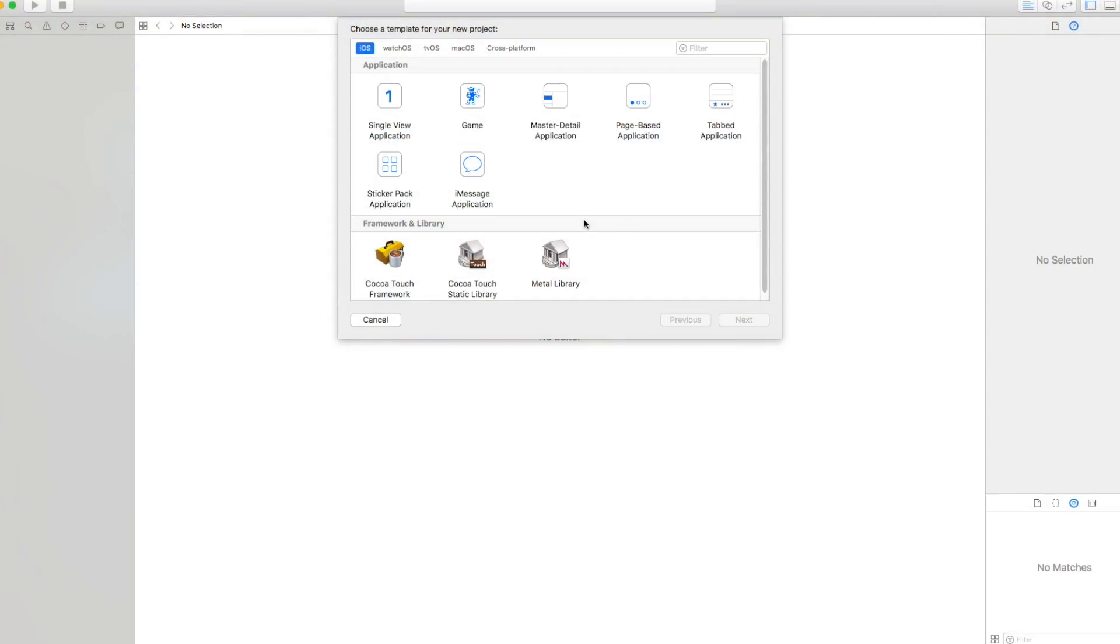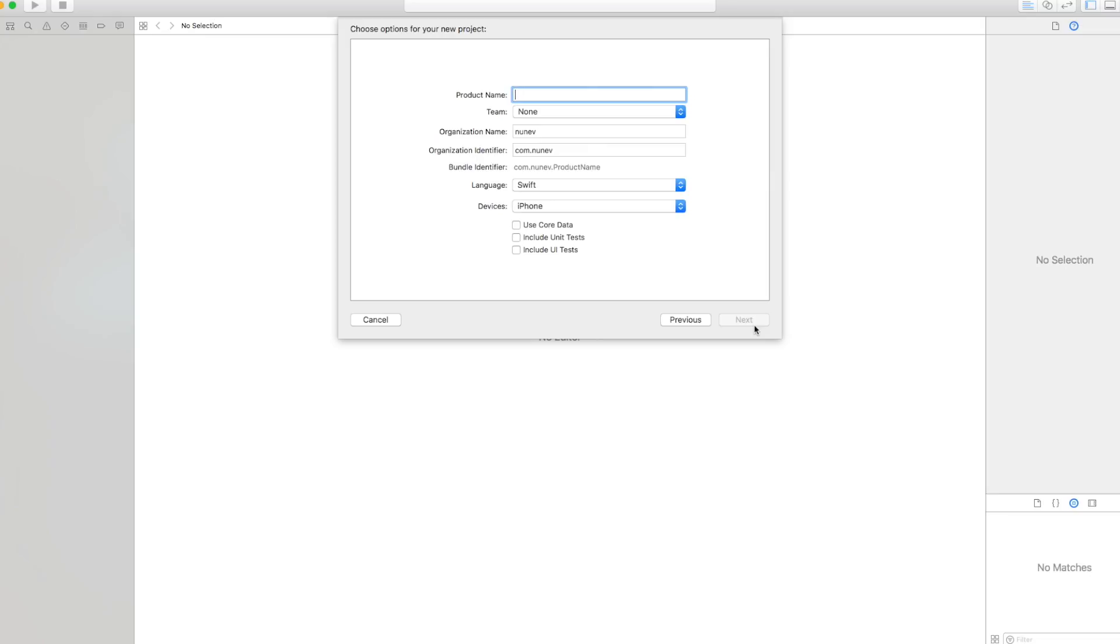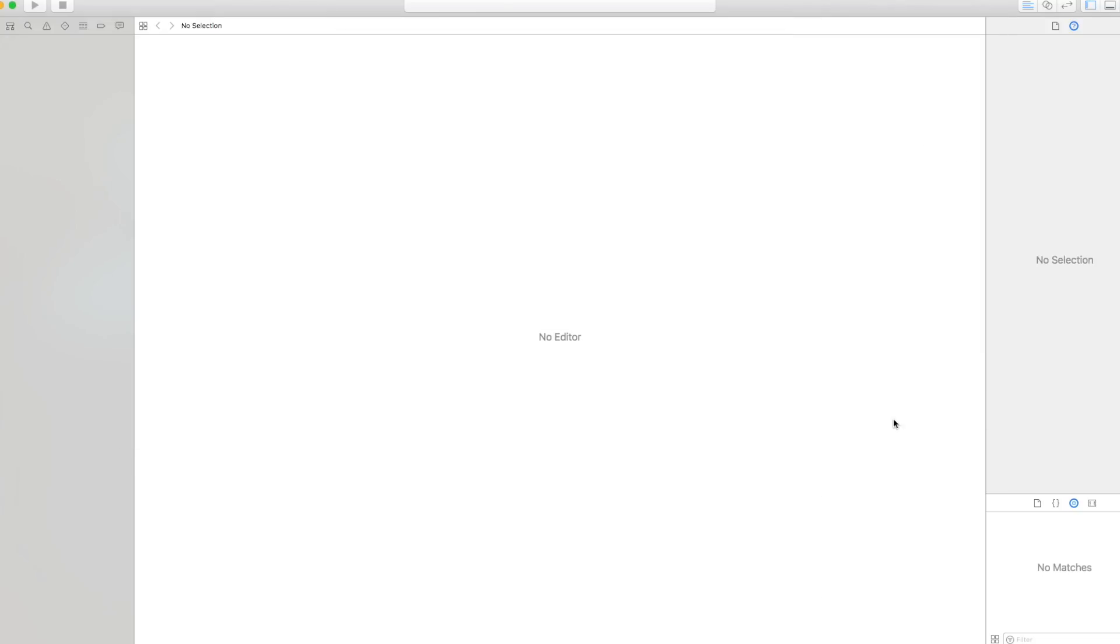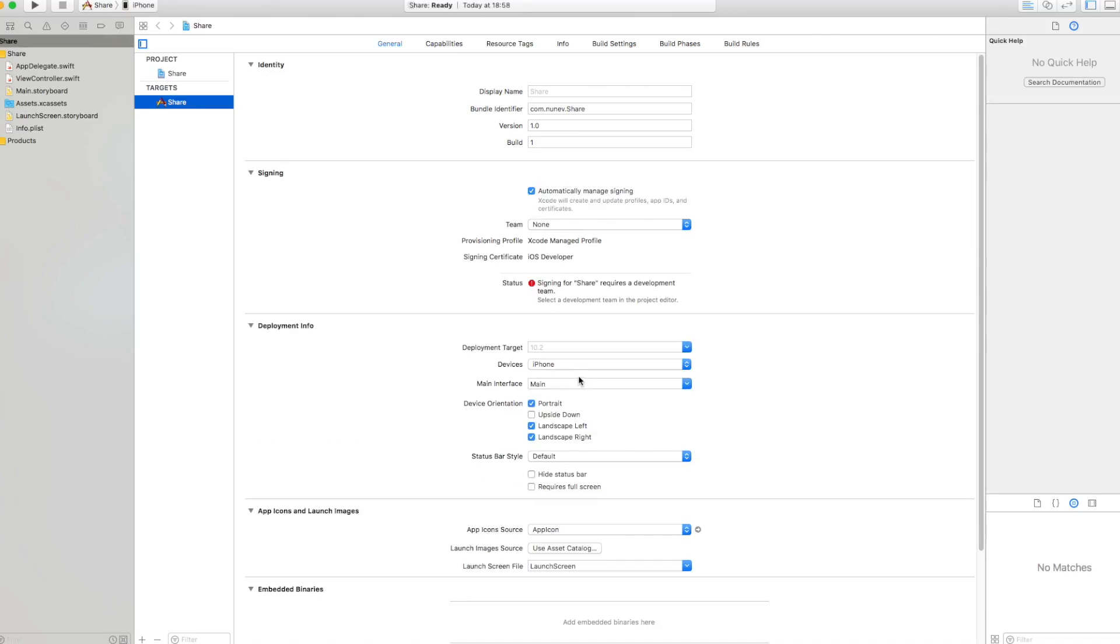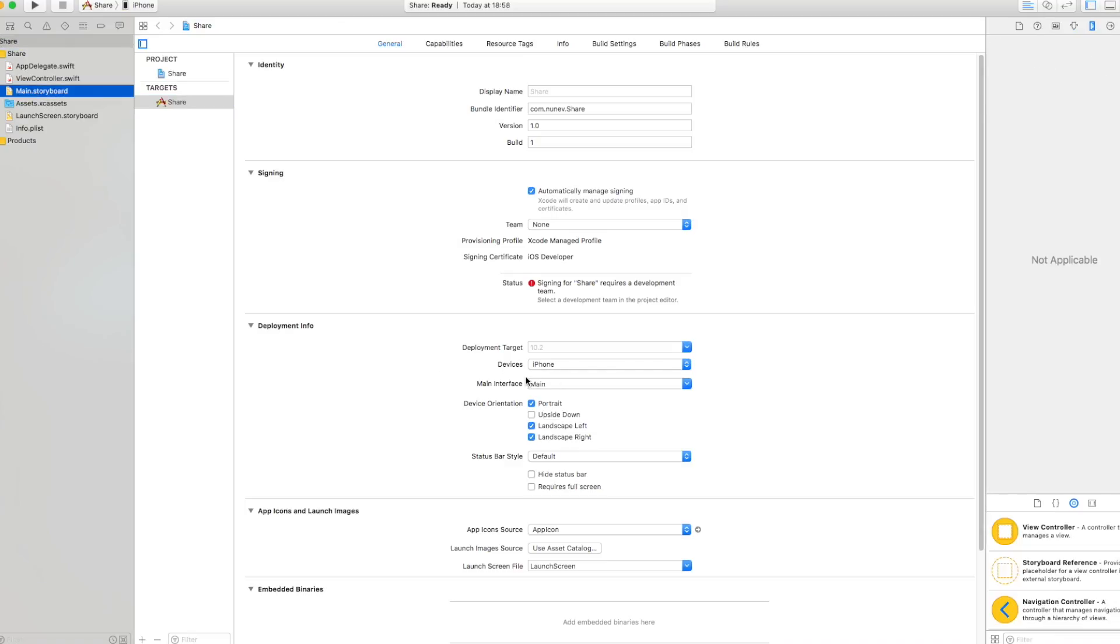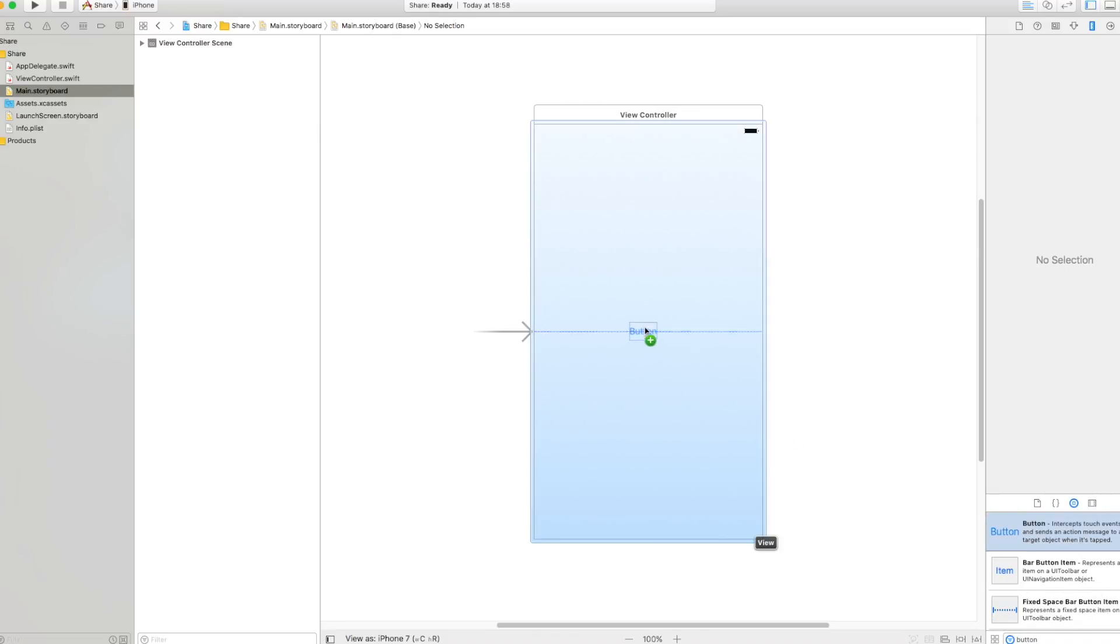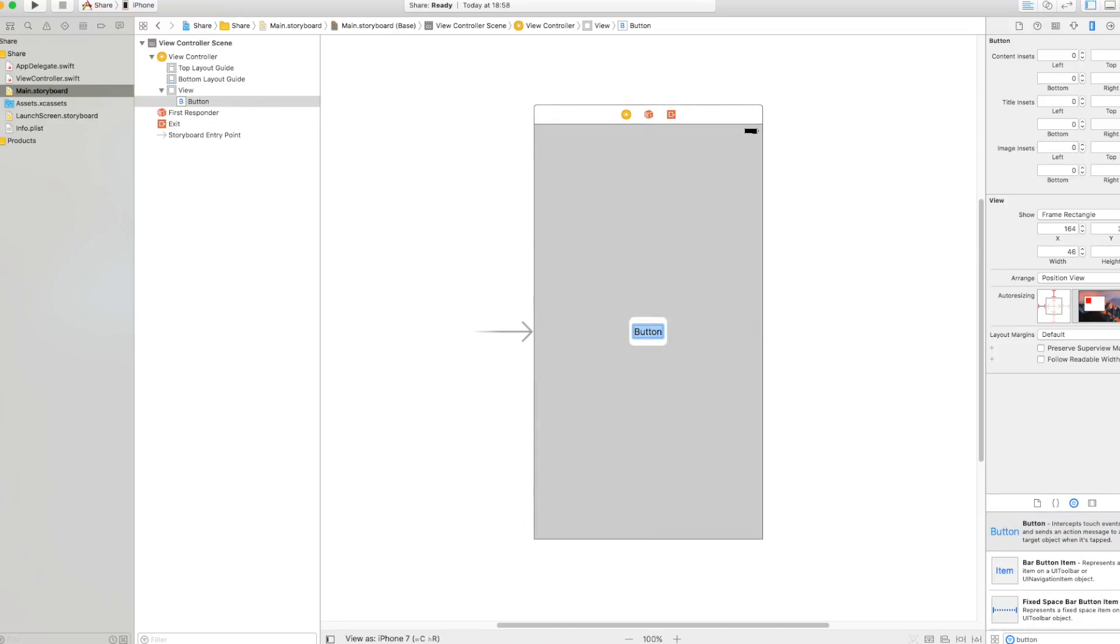So let's start with a new project and it's gonna be a single view application and let's call this share. Create, next, it's gonna be in language Swift. Next, create. Perfect. Now let's go and put our button. Here I'm gonna have a button and I'm gonna put it in the middle and this is share button.